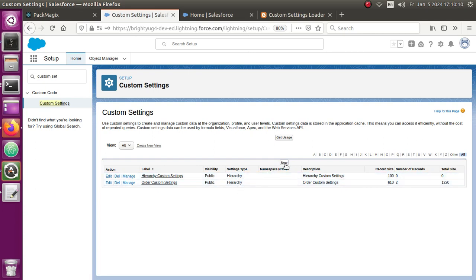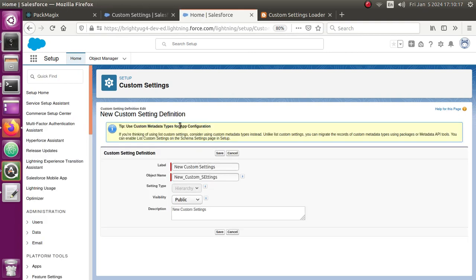If I wanted to create a new custom setting, when I click on the New button it opens a window where I can enter the label, the API name, and the type of the custom setting. Custom settings come with two types: hierarchy and list. Hierarchy custom settings are settings you can assign based on user ID or profile ID — to users or profiles — whereas list custom settings are more like regular Salesforce custom object records, more linear records.